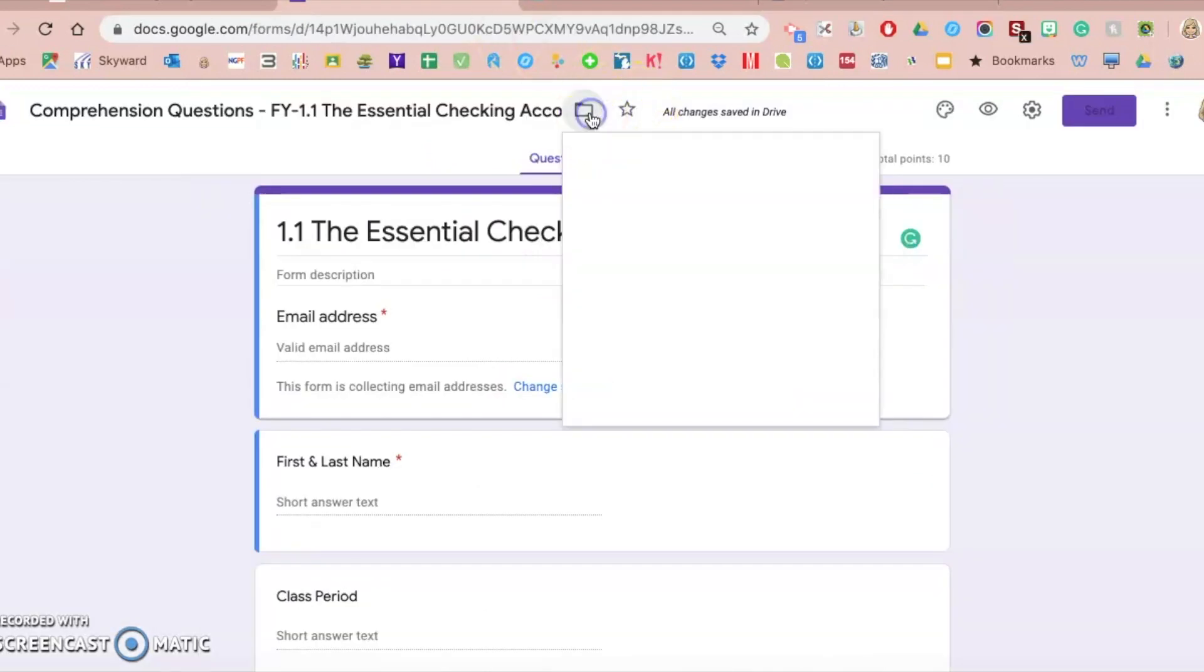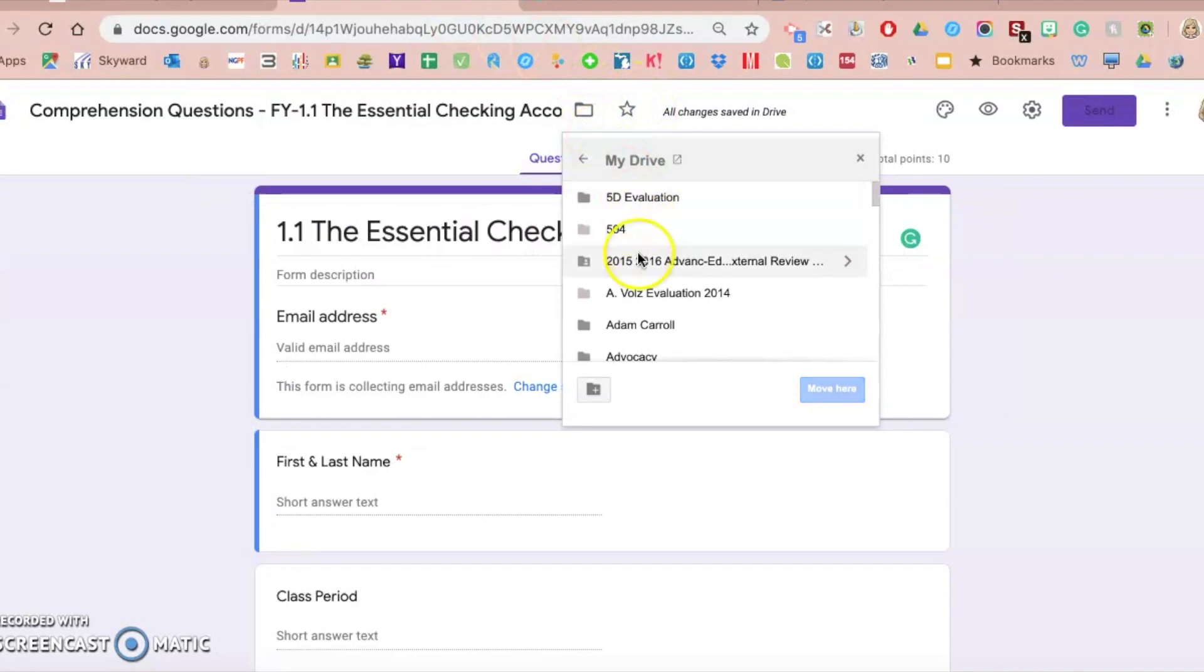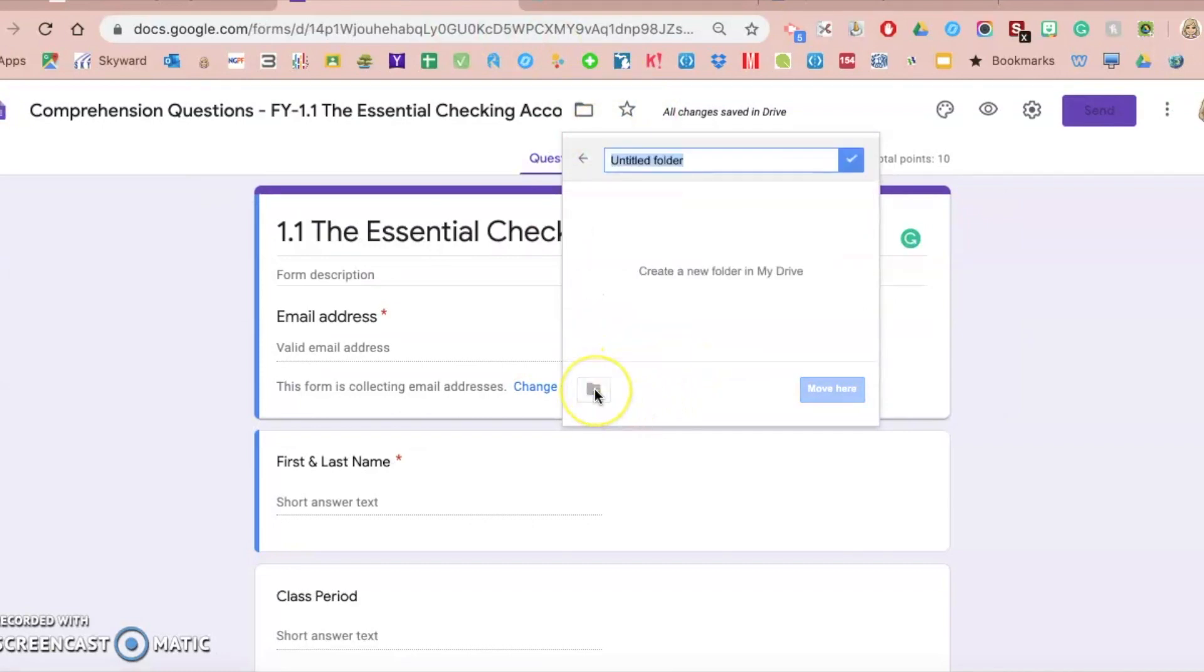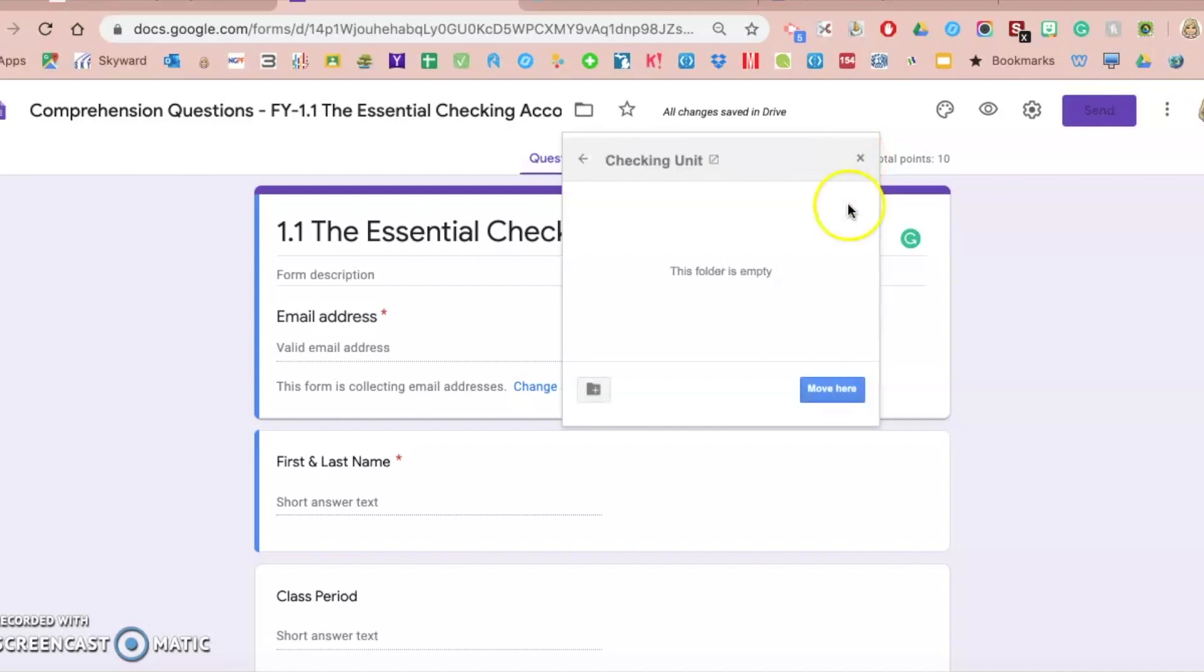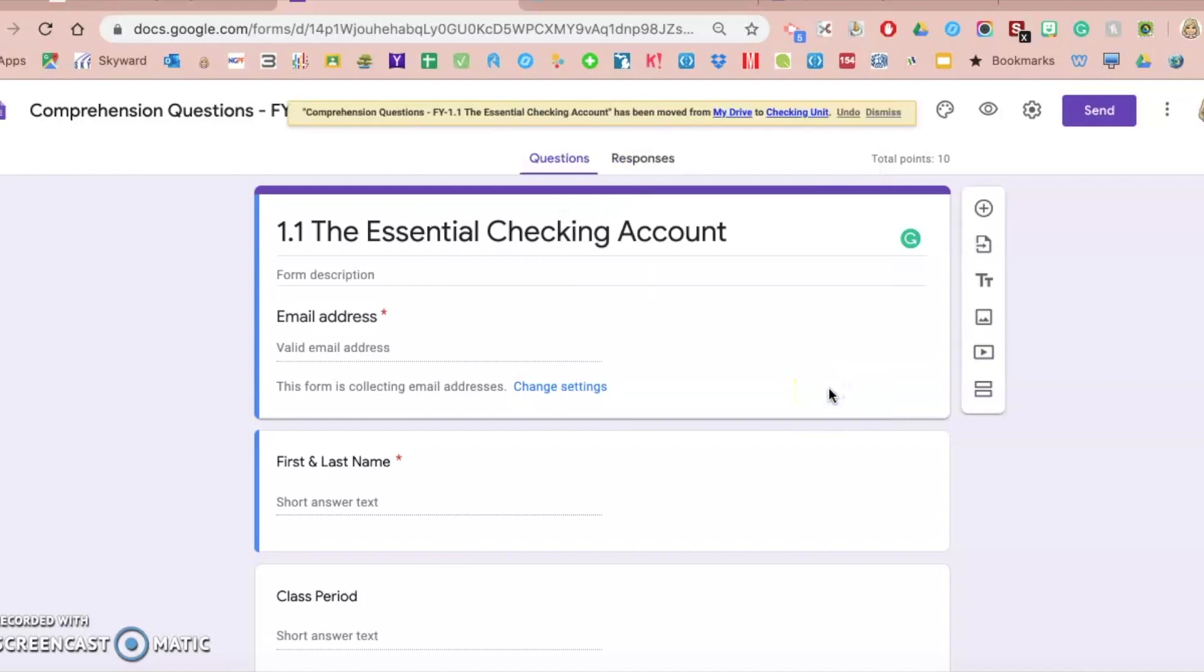So let me just click here. And then I'm in my drive. If you want to create a new folder for this, I can click on this new folder button, which I'm going to do. And I'm just going to title it Checking Unit just to make it simple. Yes, check. That's the name I want it to be. And then I'm going to move this particular form into that folder by clicking this Move Here button.